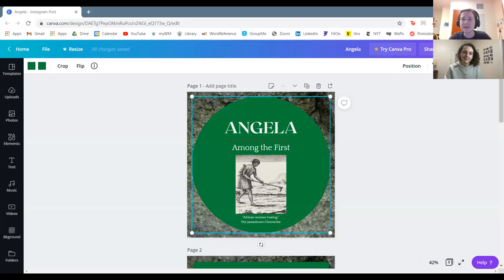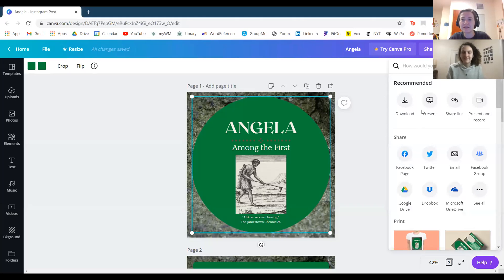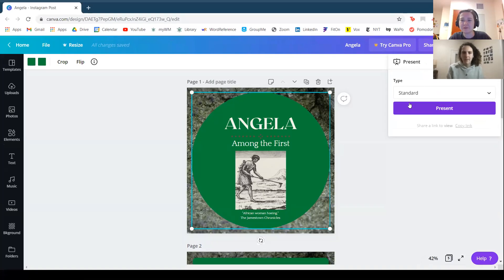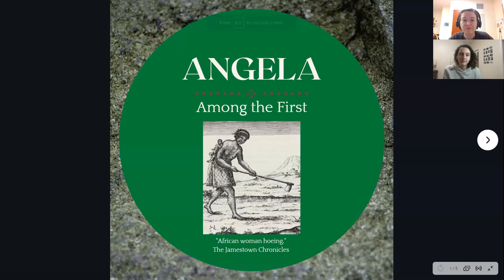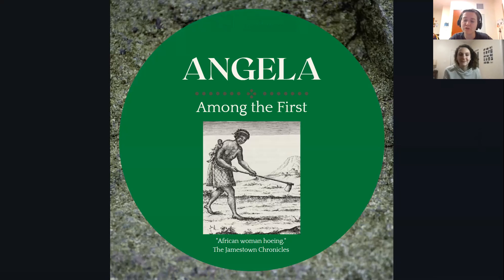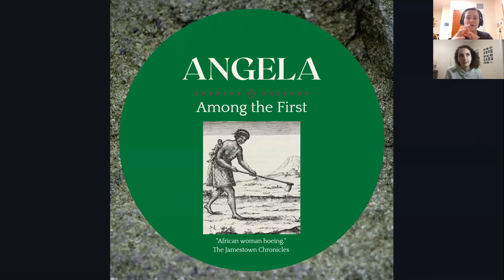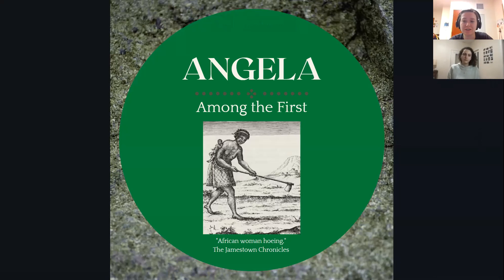I created a series of posts about an individual named Angela. Angela was one of the first Africans to be captured and forcefully brought to what is now the United States and sold into slavery. That's her significance as part of that big group, but obviously her significance was so much more than just that title.